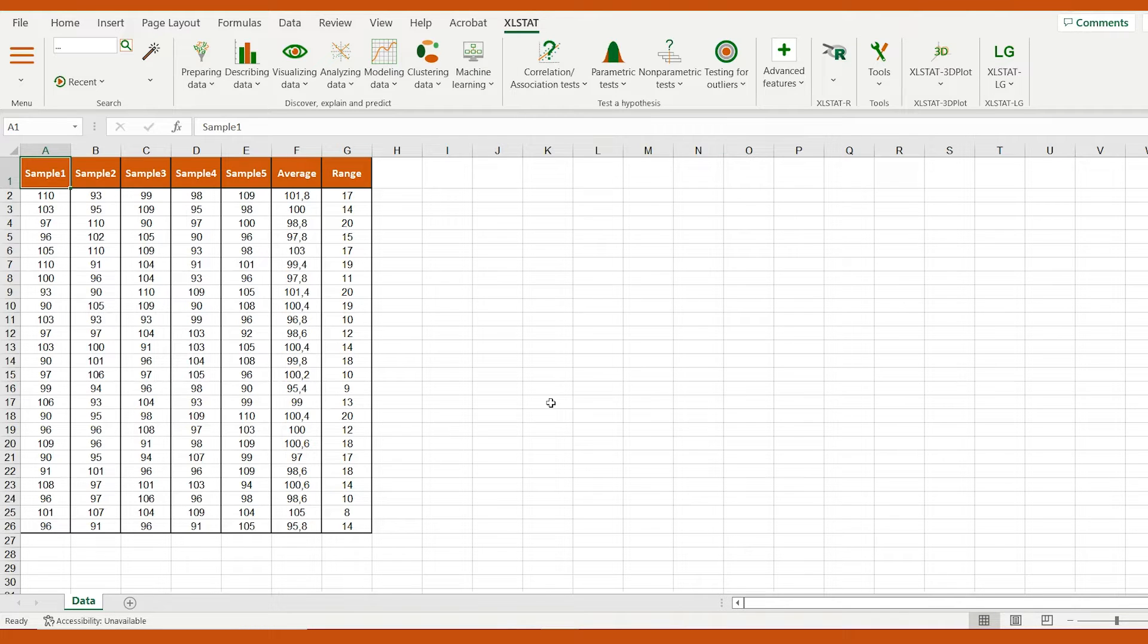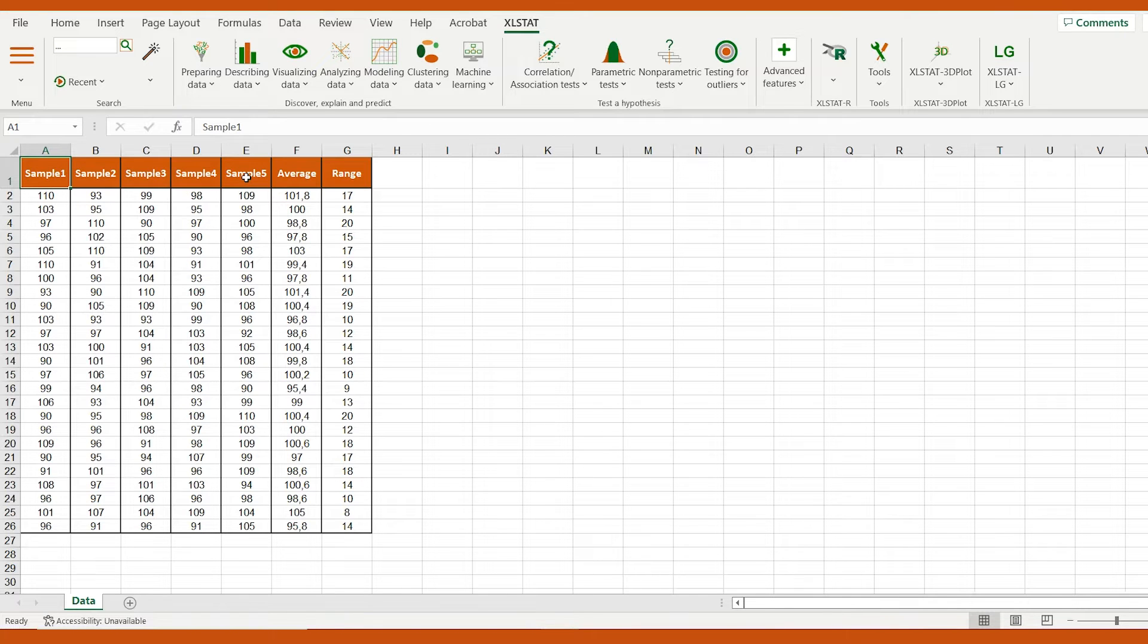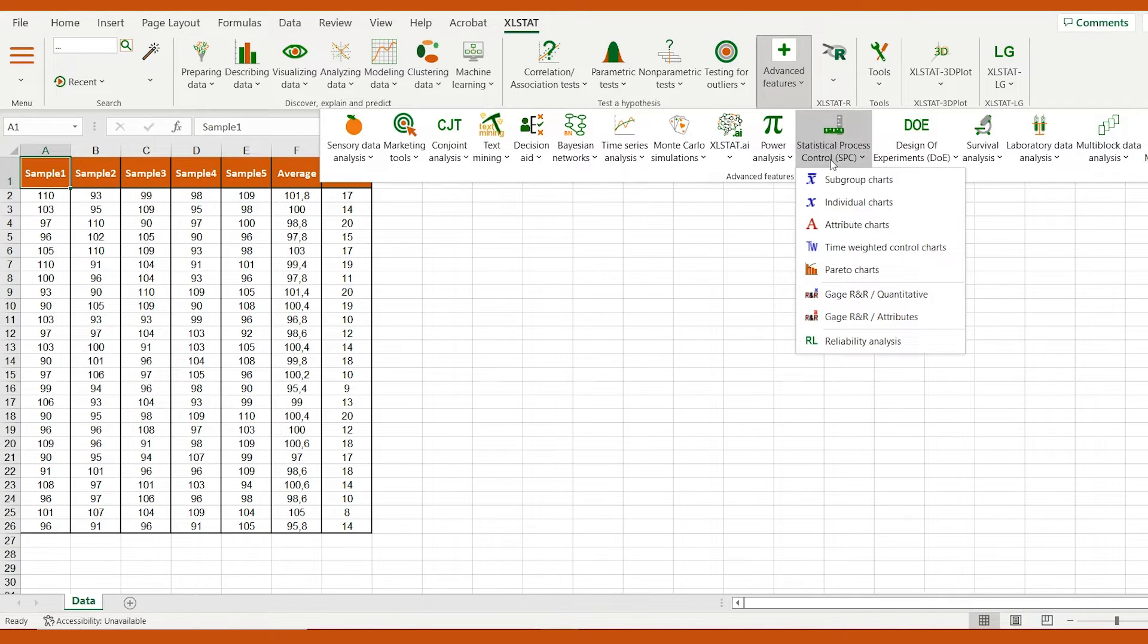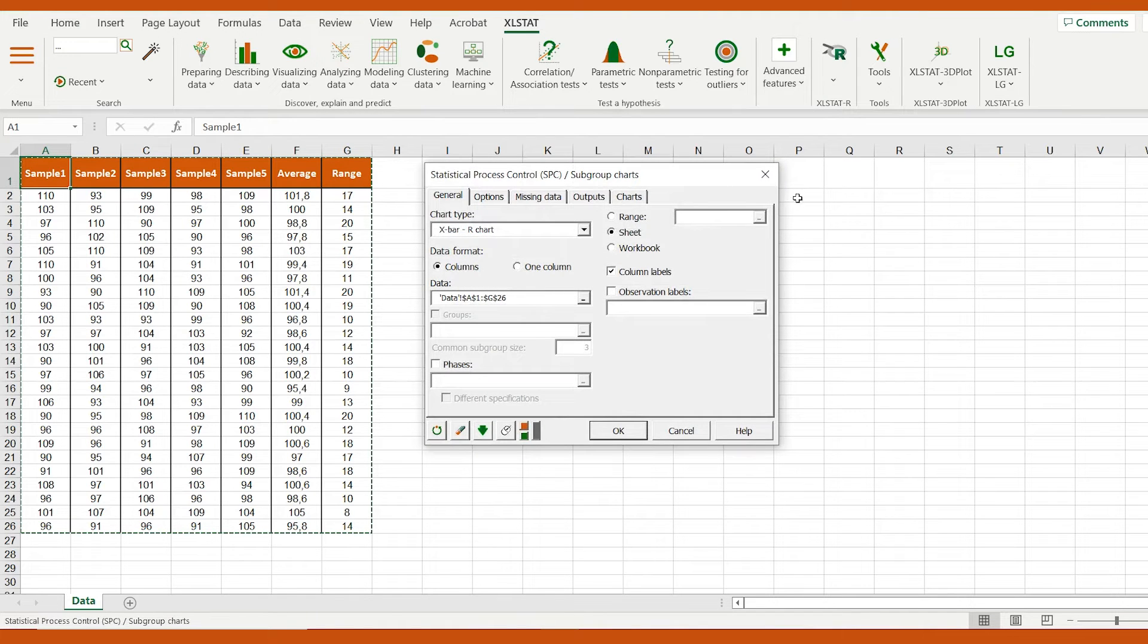The data correspond to 25 inspections, each having five measurements of a production process. Let's go to the statistical process control menu and select the subgroup charts analysis.